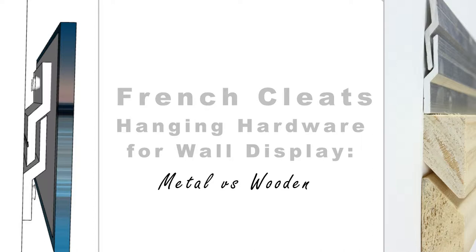Wall display hanging hardware for heavy artwork: metal versus wooden French cleats.